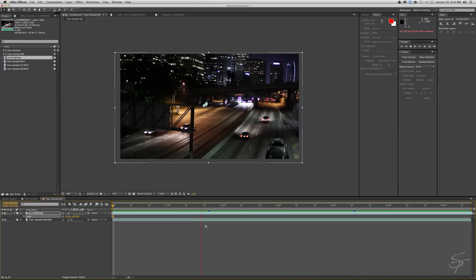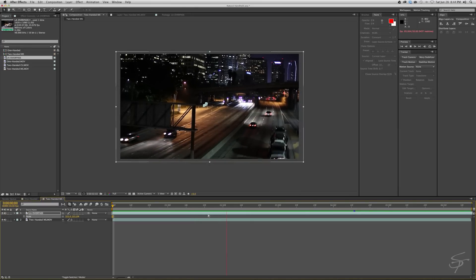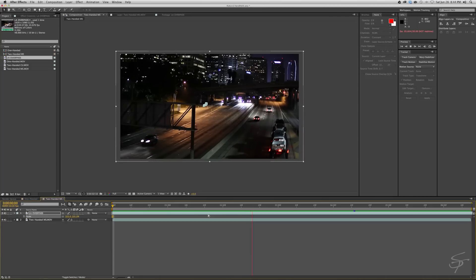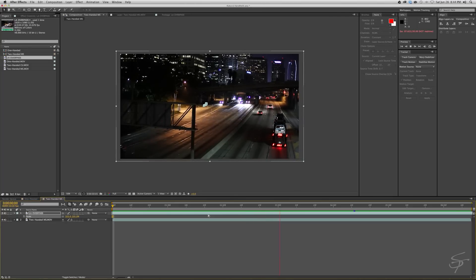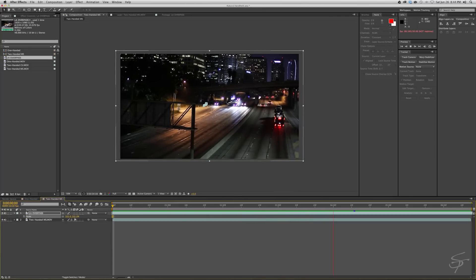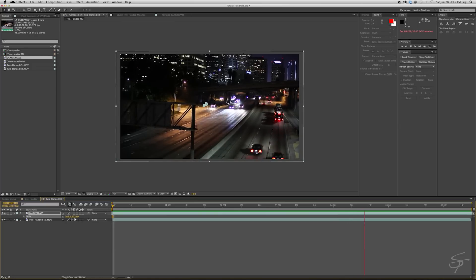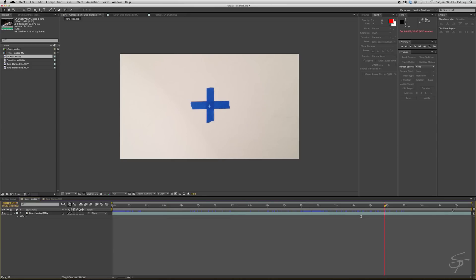So this works for this shot here. The handheld effect is very, very subtle. I could probably even get away with scaling this down a little bit more. You obviously want the scale to be as minimal as possible. So let's go to the one handed shot.